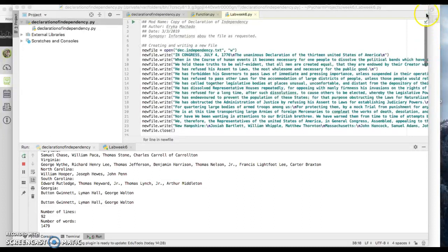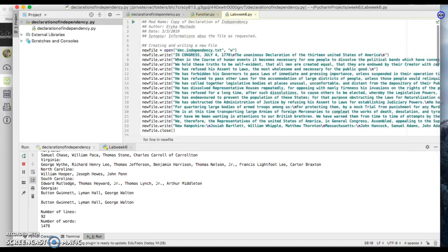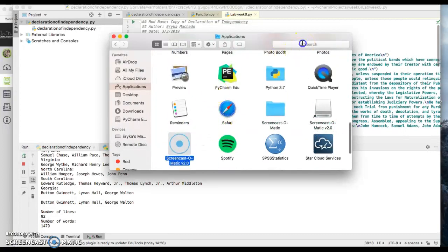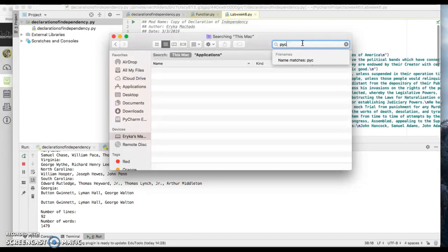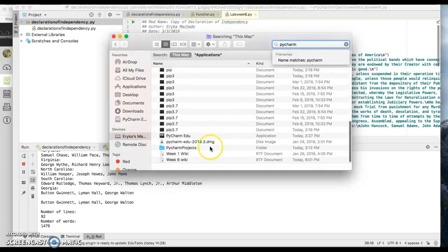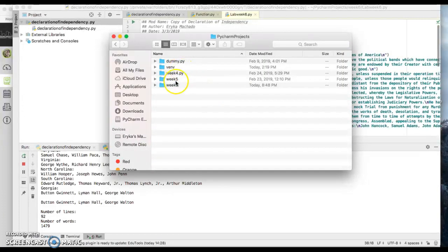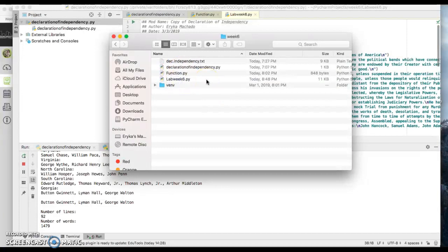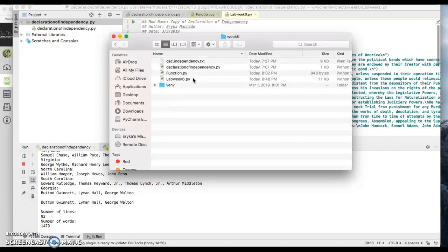For some reason it did not work when I just copy and pasted it as a text file and saved it. I copied the Declaration of Independence from the internet, pasted it, saved it as a text file in this folder, and tried opening it with PyCharm, but it didn't work — it couldn't locate the file.